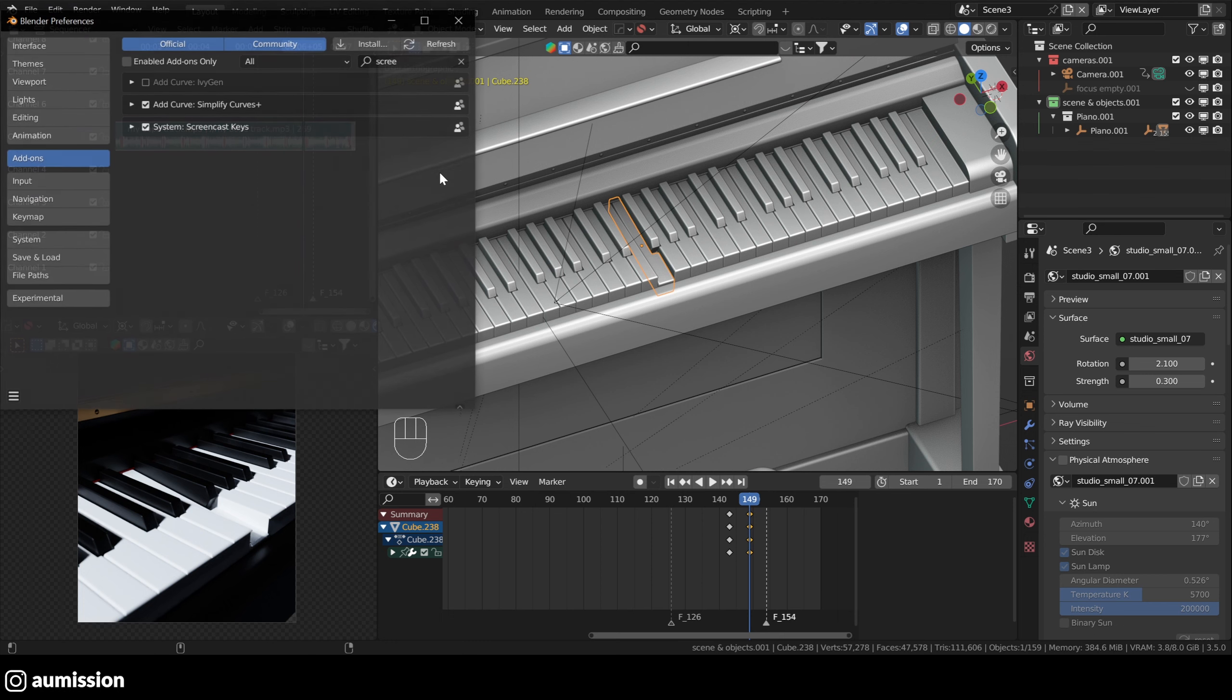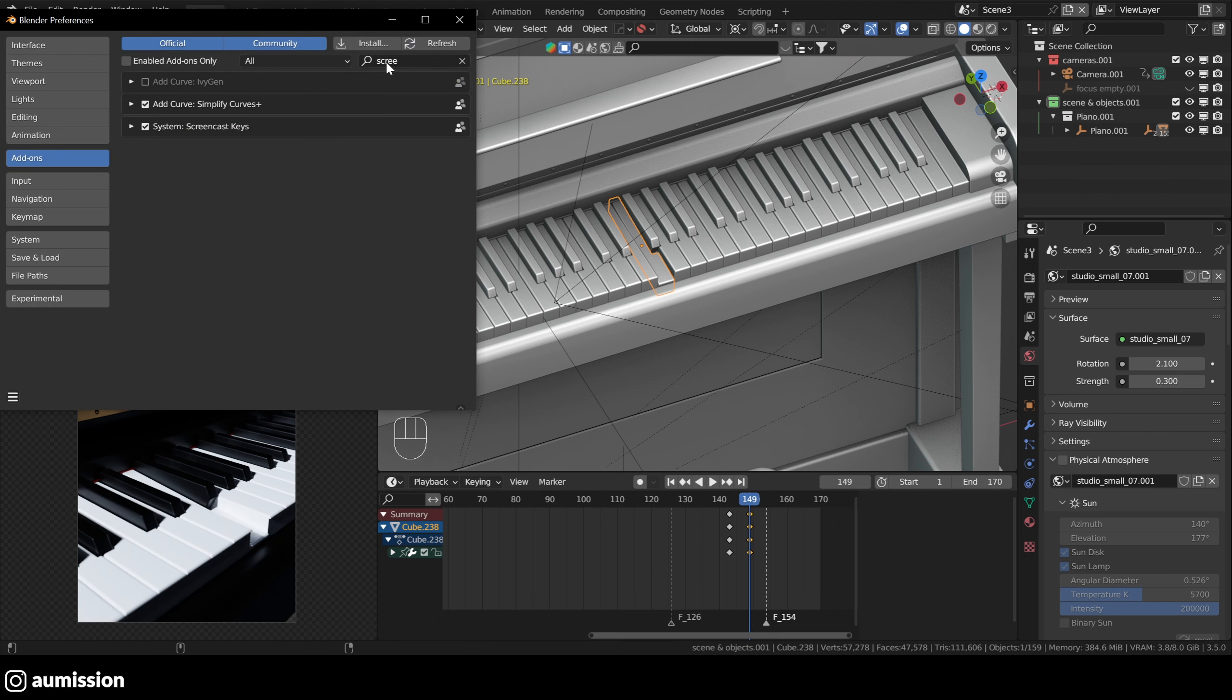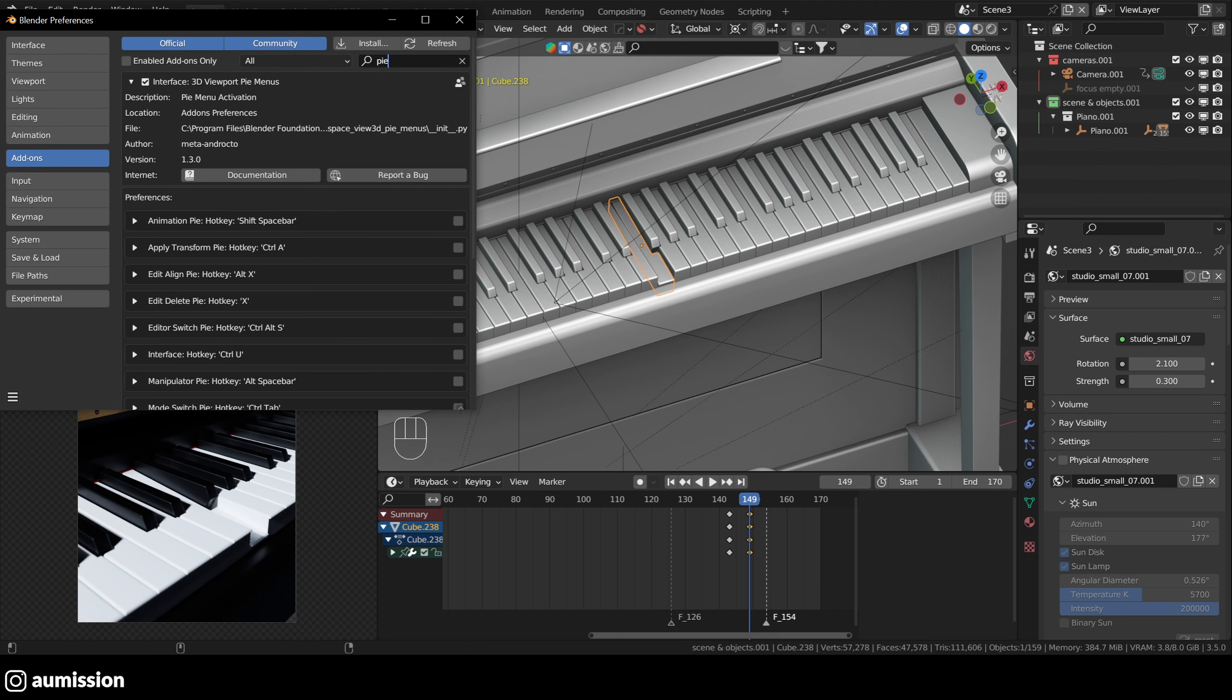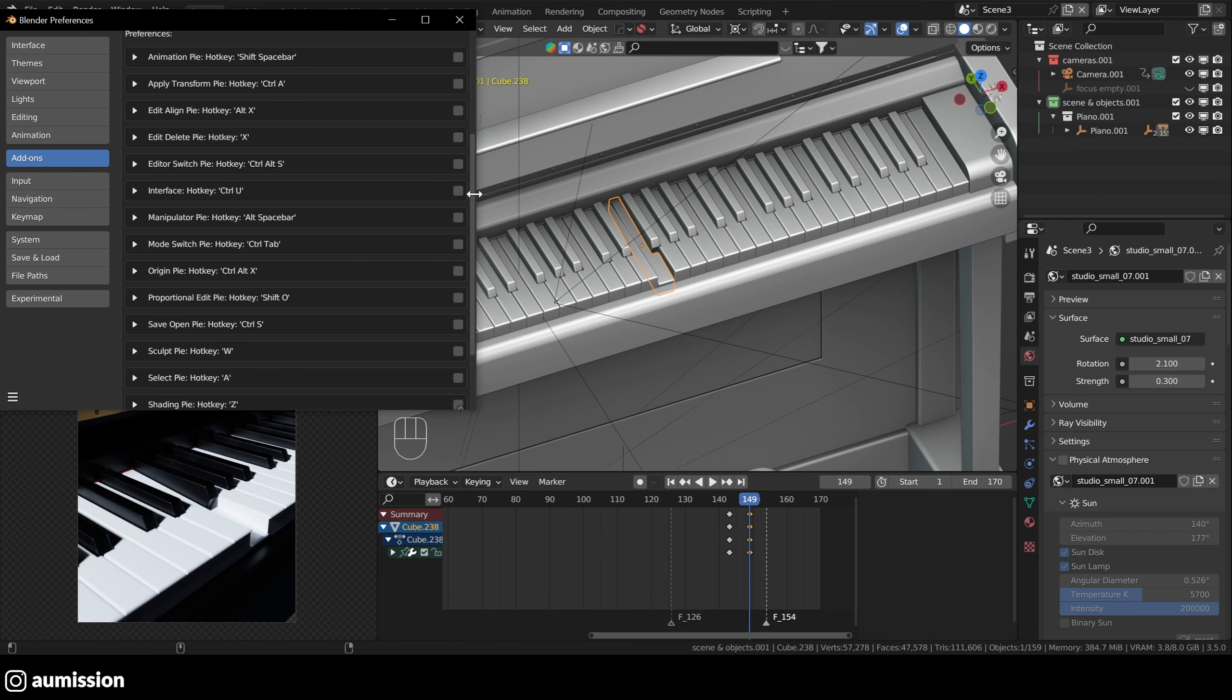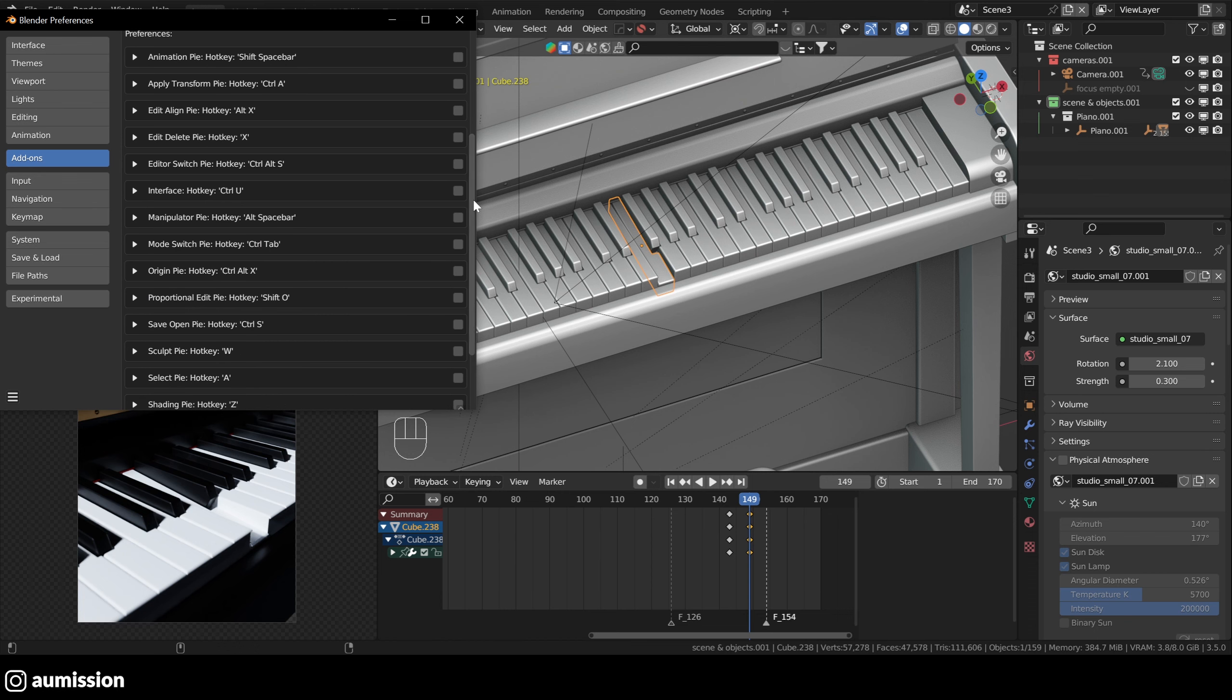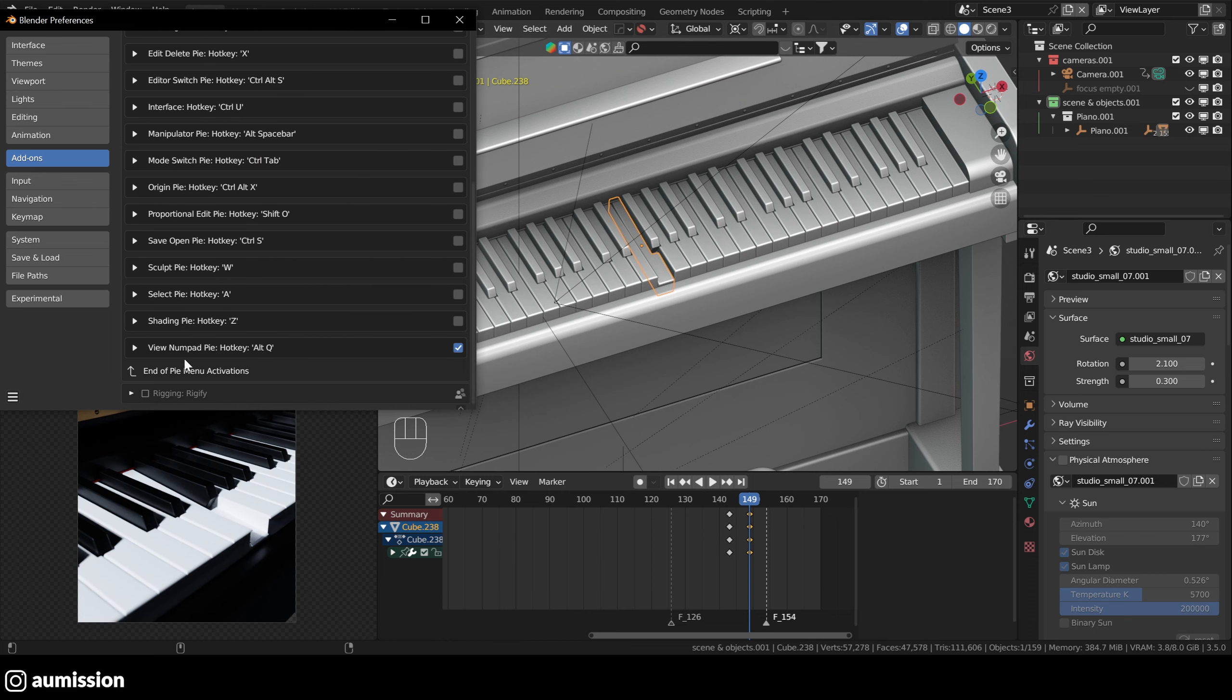So if you go to preferences, add-ons, there's one called, if you type just interface, 3D viewport pie menus. You have to enable it. I disabled all the shortcuts aside from the last one, which is hotkey Alt-Q. This is the view numpad pie.